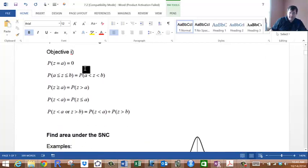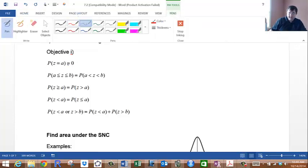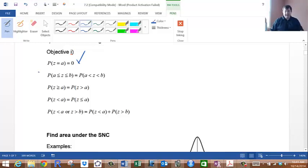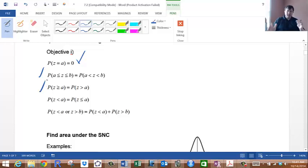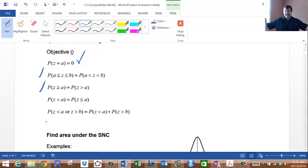We're going to find probabilities given all kinds of situations. The first thing to notice is that the probability that z equals a particular value a is zero — think about why that is. We'll find the probability that z is between a and b, z is greater than a, z is less than a, or z is less than a or greater than b — that's the area in the tails.